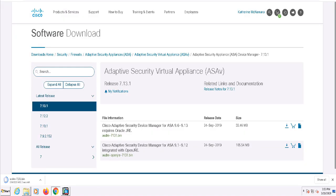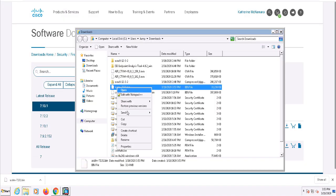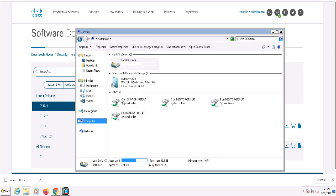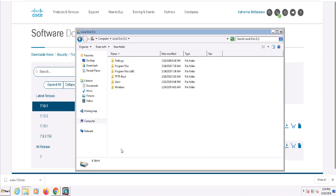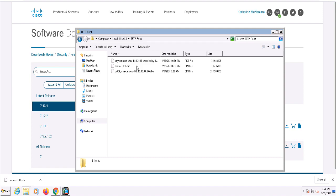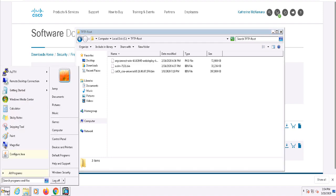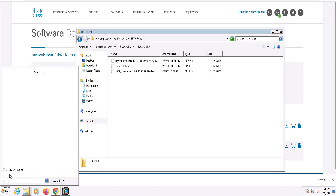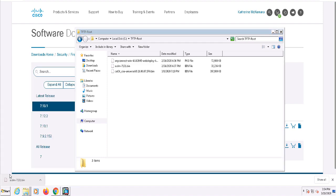On this computer, I have a TFTP server running. So once this ASDM bin file is downloaded, I'll move it into the TFTP root folder. Then I'll make sure that the TFTP server is running.